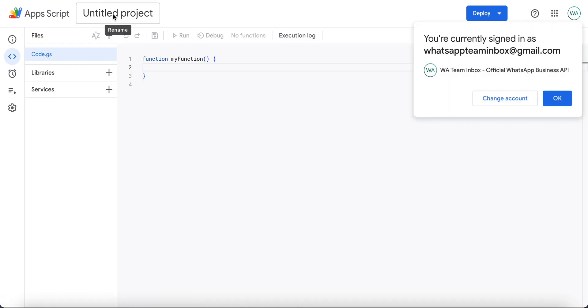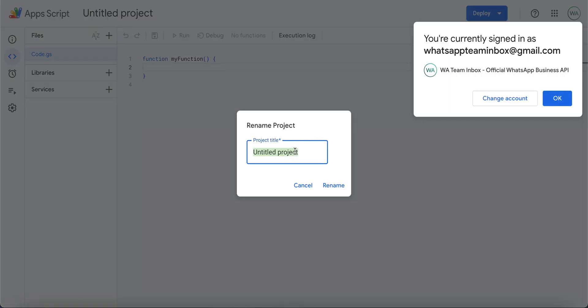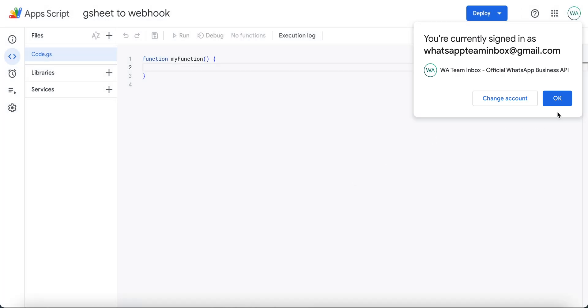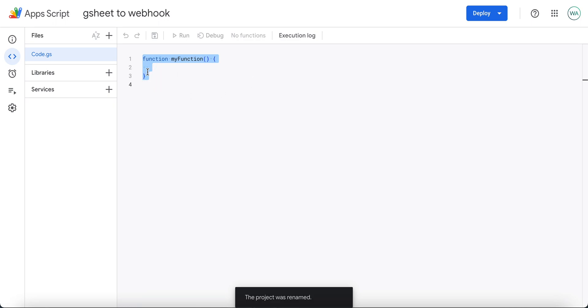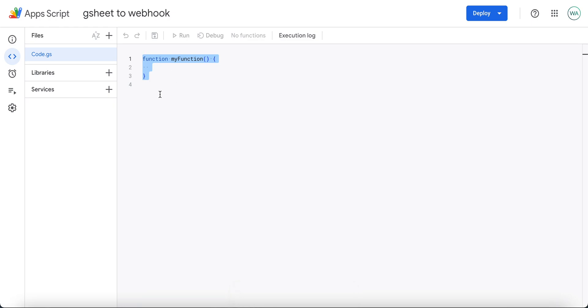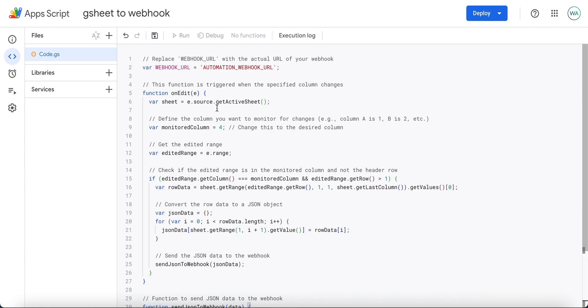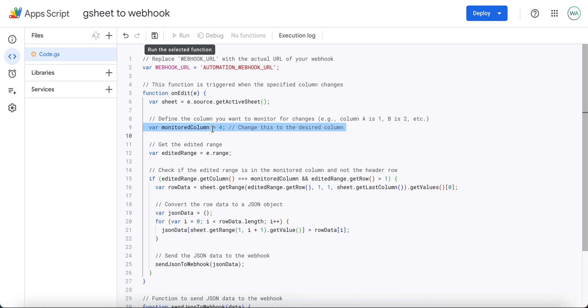Click on untitled project and enter a name. Select all for the existing text that you see here and delete it. Now from this video description, copy and paste this content here. We have to change two fields: first is the monitored column and second is the automation webhook URL.